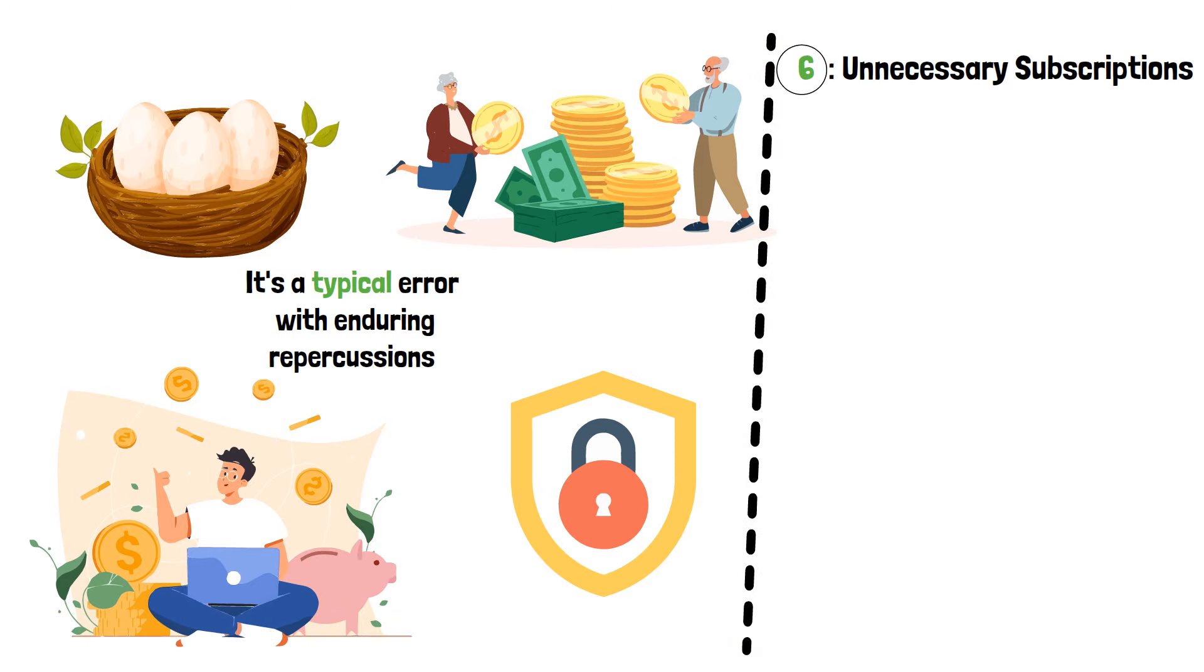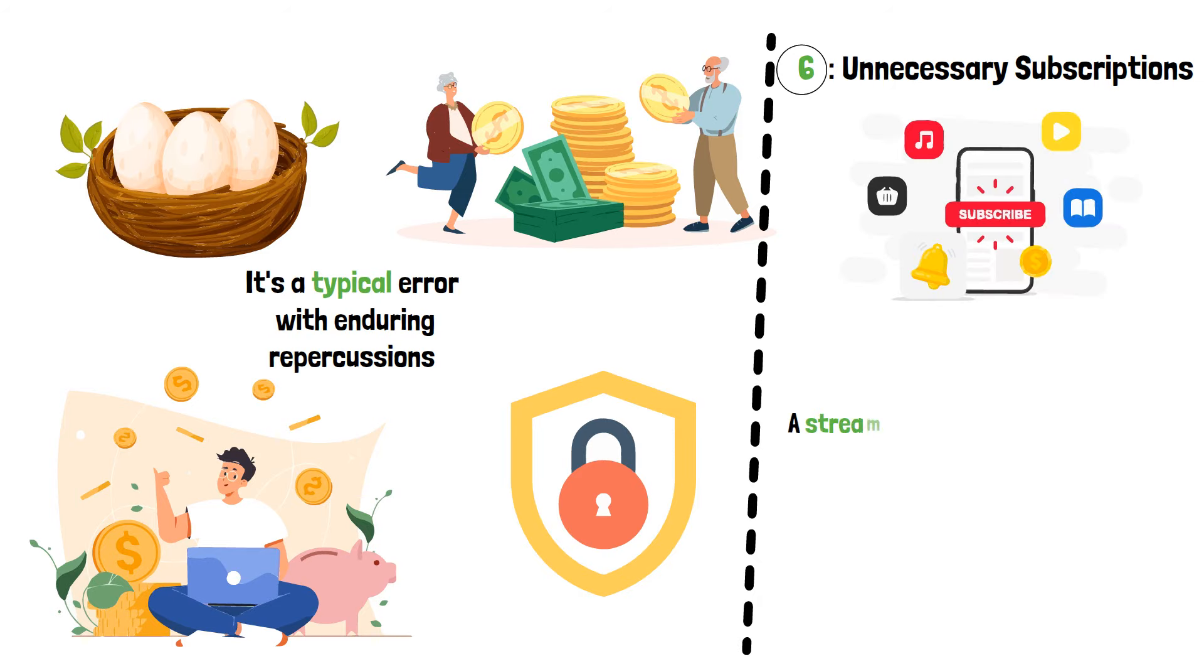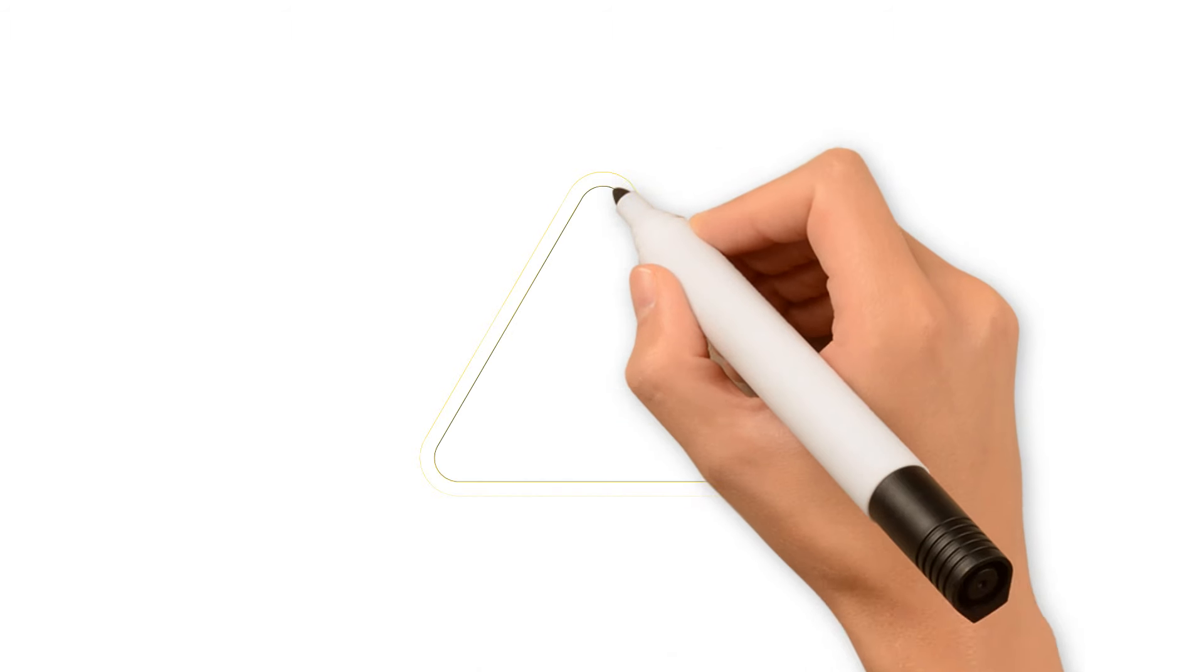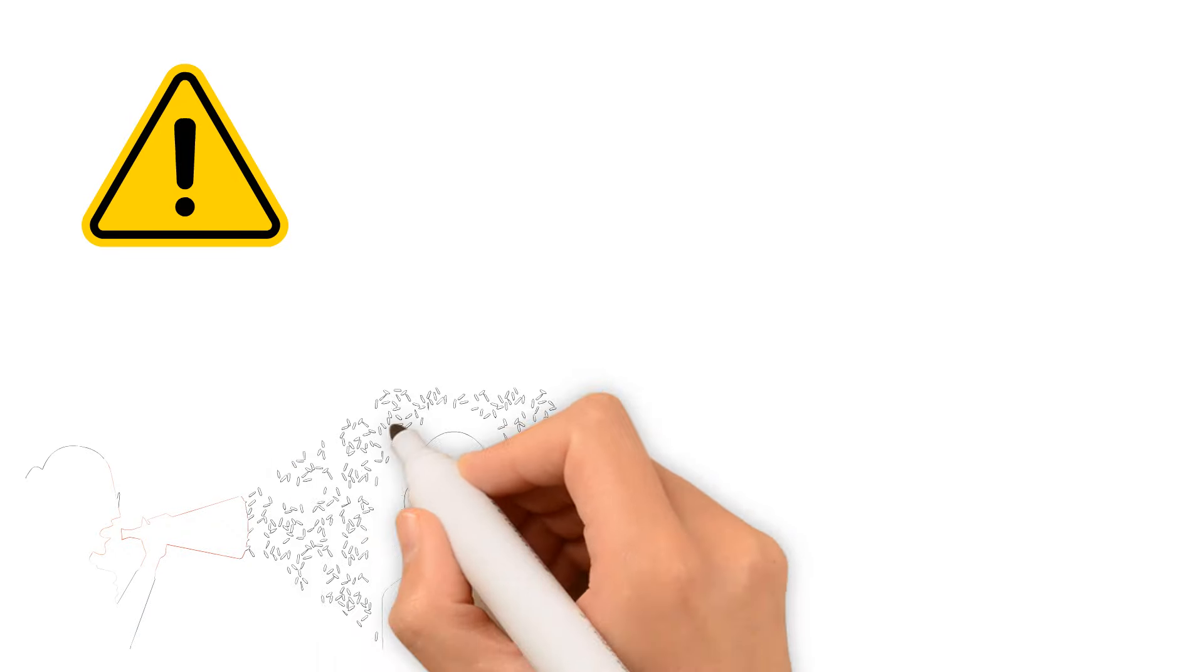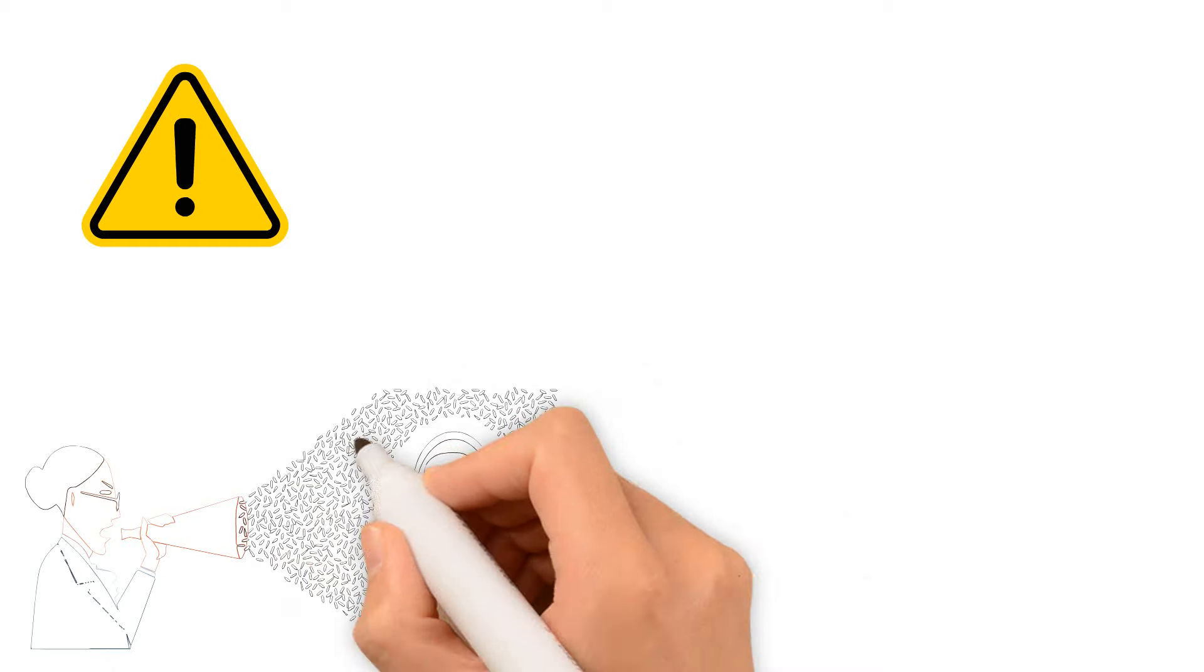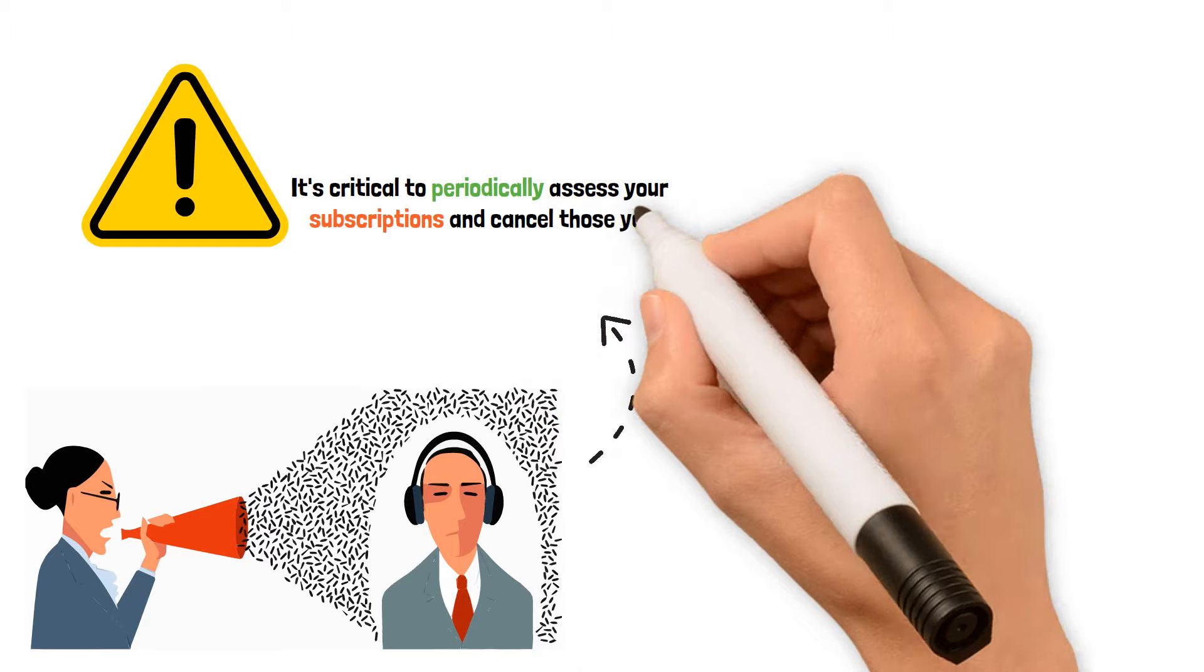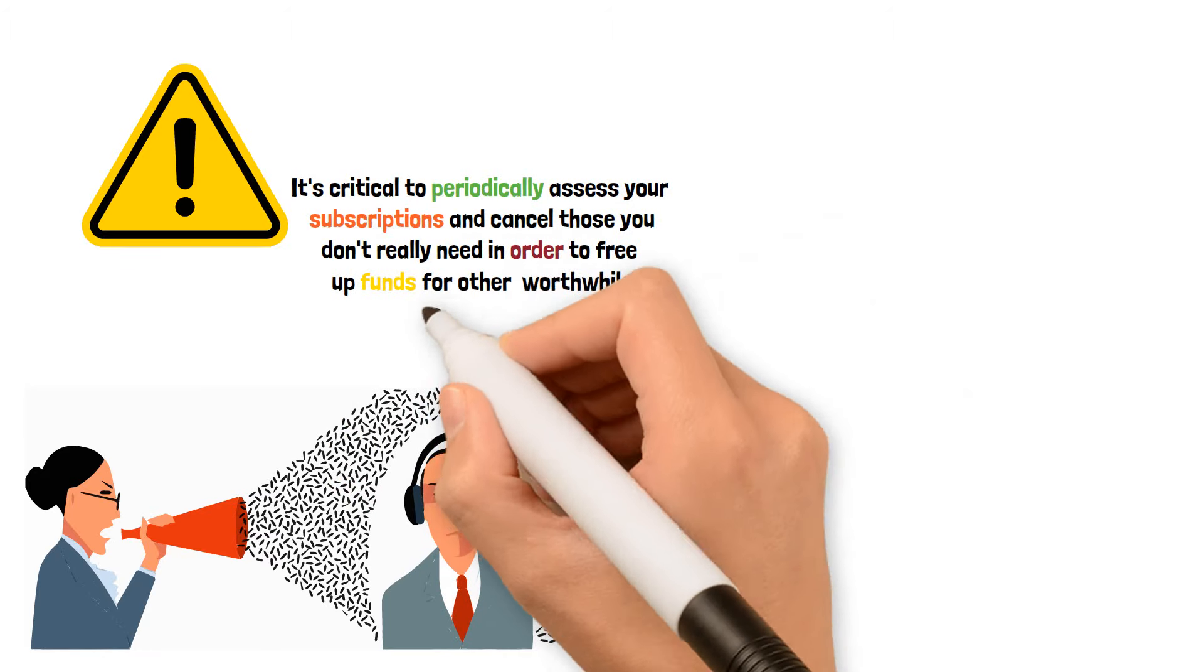Unnecessary Subscriptions. Let's discuss the subscriptions that subtly deplete your funds. A streaming service here, a monthly box there, they may seem insignificant at first, but over time, those little costs can mount up to a sizable sum. Warren Buffett cautions against letting needless subscriptions deplete your funds since they sometimes go unreported. Although the impoverished may ignore these costs because they believe they are little, every dollar matters. It's critical to periodically assess your subscriptions and cancel those you don't really need in order to free up funds for other worthwhile endeavors.